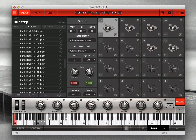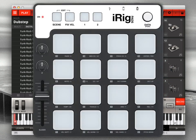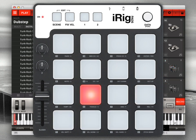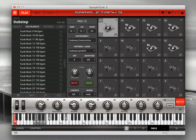Not only does the pad interface mirror the actions of iRig Pads, but the actual iRig Pads unit lights up to reflect what's happening in SampleTank 3. You can also use other external MIDI controller hardware units to remotely control various functions in SampleTank 3.